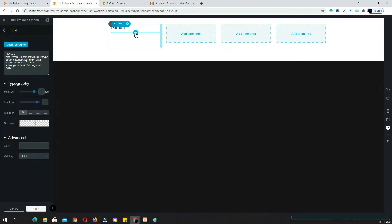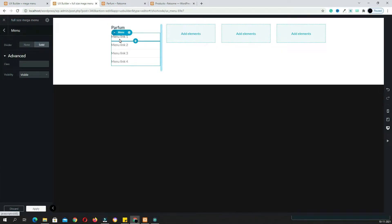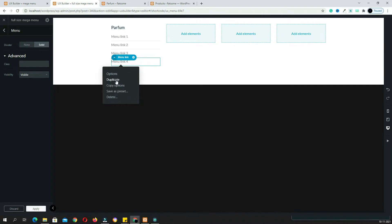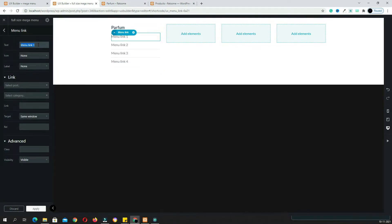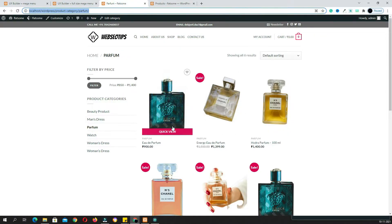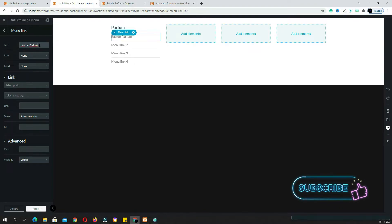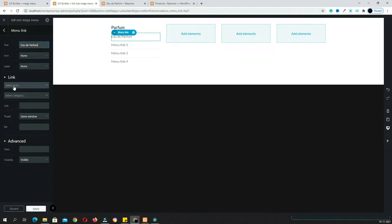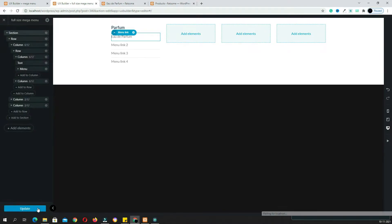Again click the plus option and search for the menu element — here you can see the menu, click it. By default, four links will be added. If you want more, right-click on any link and click Duplicate. I am keeping four links only since it is a dummy website. To edit a link, click on it, open the product, copy the product name, paste it in the text field, then use the Select Post option to search for and select that product. Click Apply. Do the same for the second menu link.